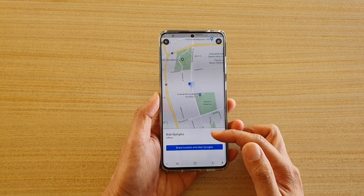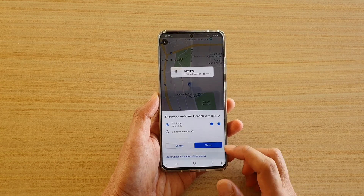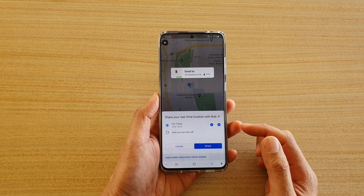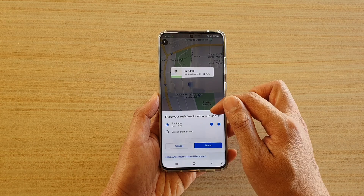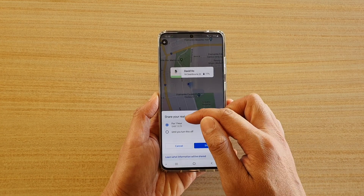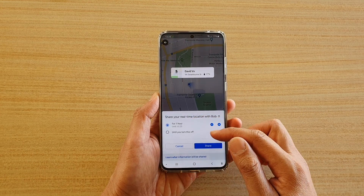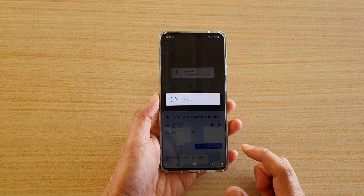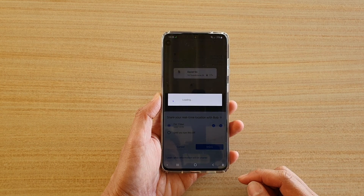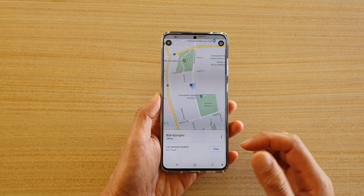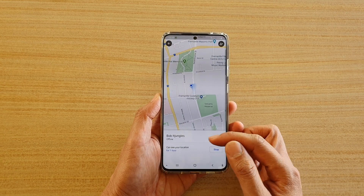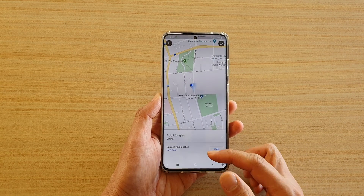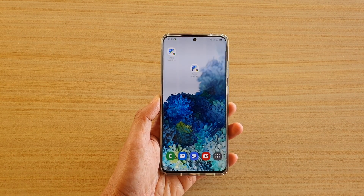Since that contact is offline, I can tap on Share Location, then choose the location. It will say 'Share your real-time location with Bob — for how long?' You can choose the time duration, or go until you turn it off. Then tap Share, then tap Allow. Whenever this contact comes back online, they can see my location for one hour.